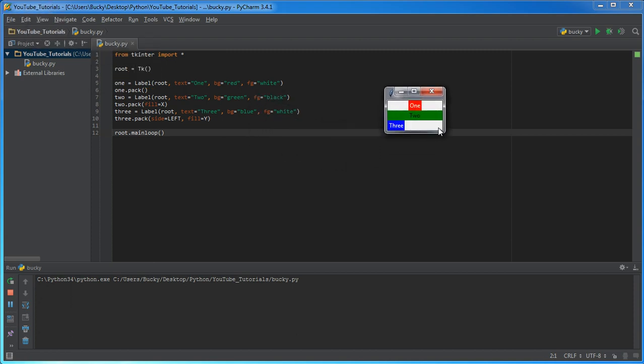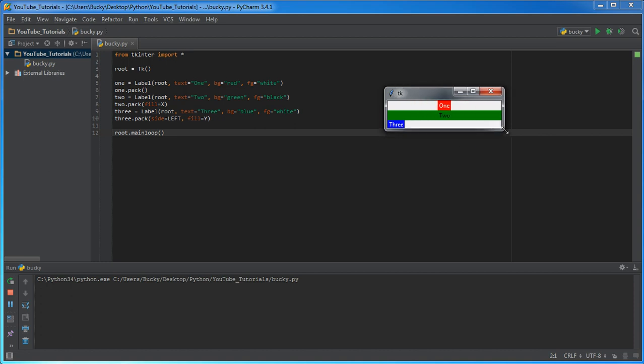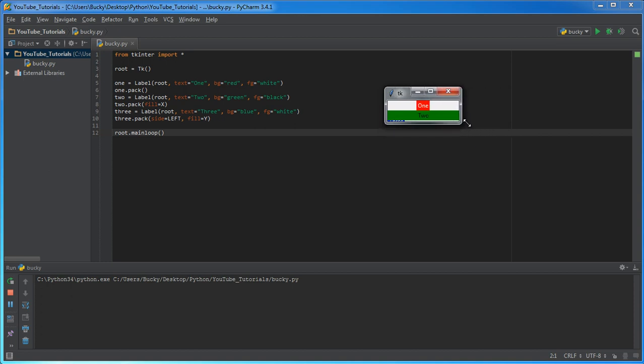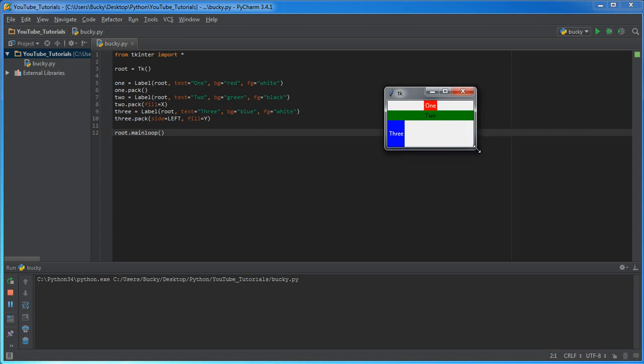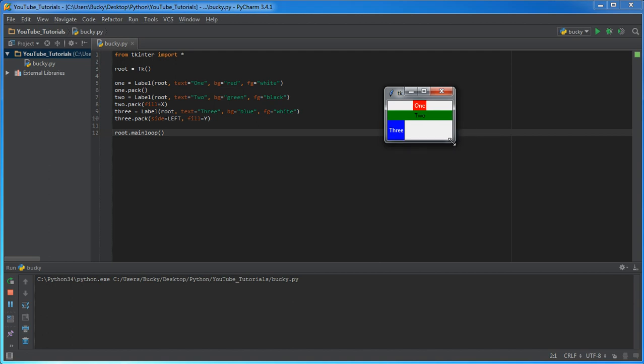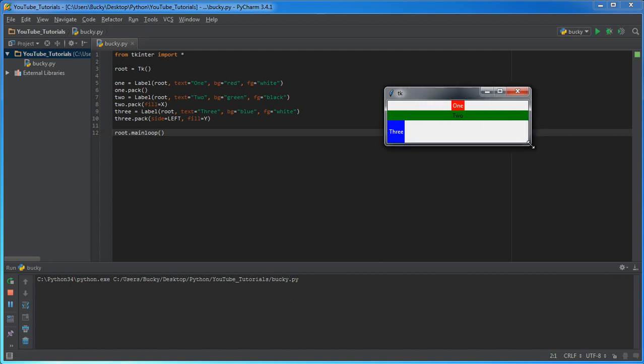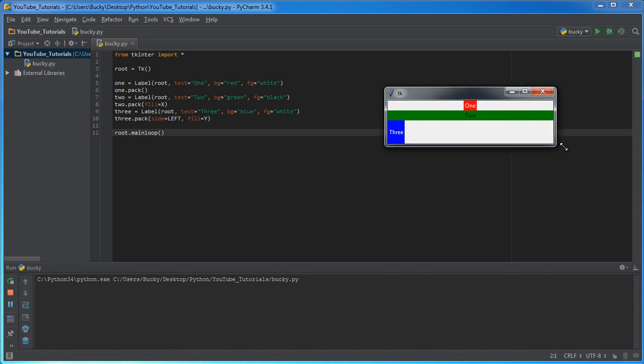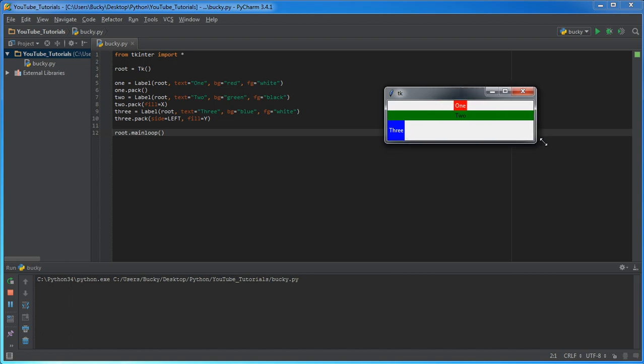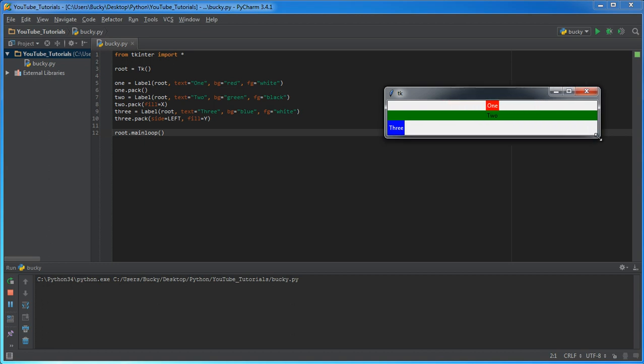So, look what happens whenever I move my window. So, one, since it doesn't have any fill, the one widget or the one label is always the same width and height. It only fits whatever text is inside it. It's only big as it needs to be. Two, however, since we put fill x, it says, okay, what is the size of your parent, in other words, the main window. However big that is, I'm going to fill this widget in that direction. So, it's as big as it possibly can be.